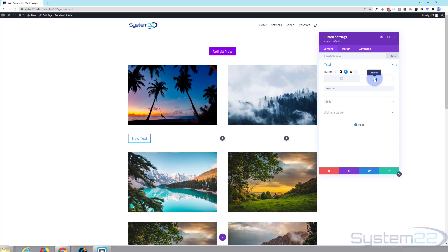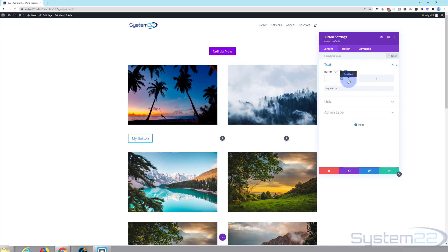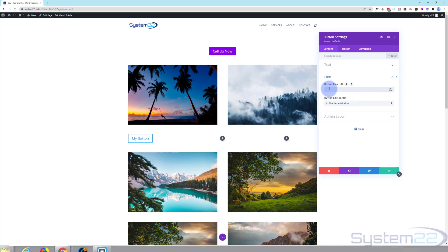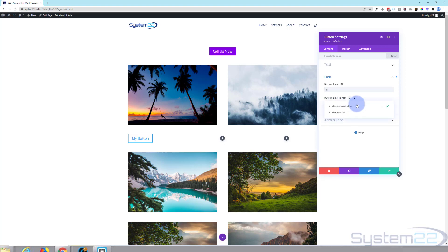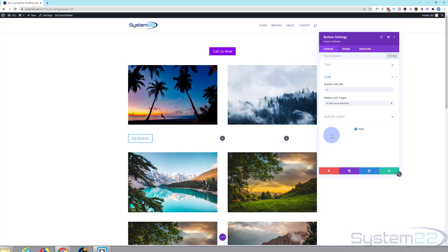One thing to remember about hover effects is that they work great on desktops, but for tablets and mobiles they're not really going to work well — the button will work fine when they tap on it, just bear that in mind. Down below we've got the link — put the link to where you want to take people. Best practice is: if linking to your own site open it in the same window; if linking to somebody else's site open it in a new tab so your site stays open.